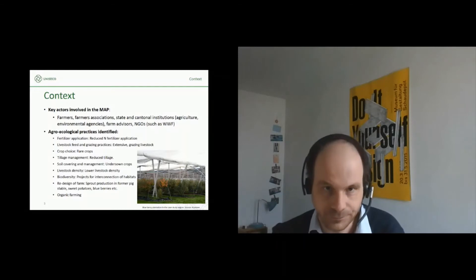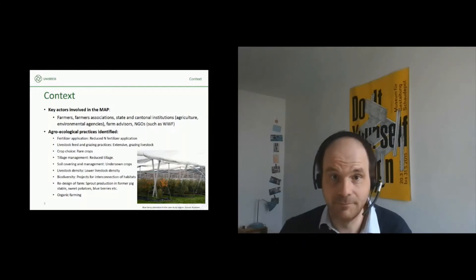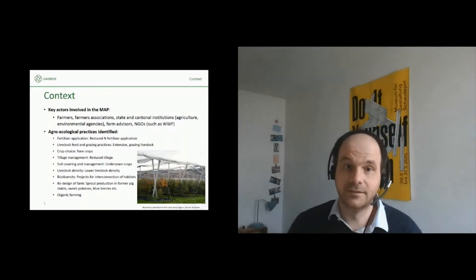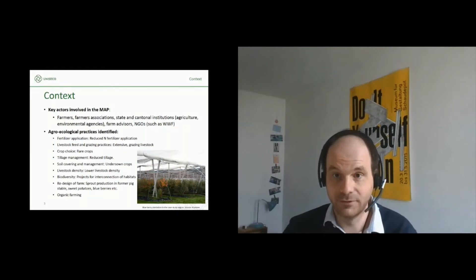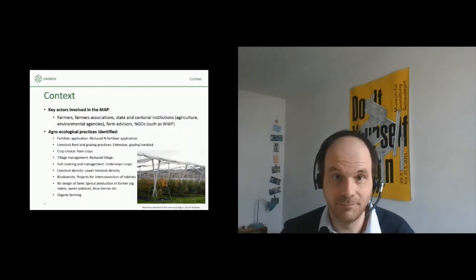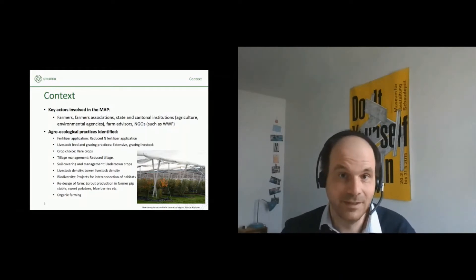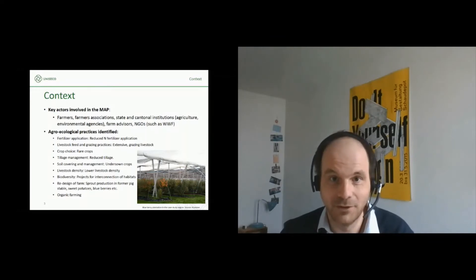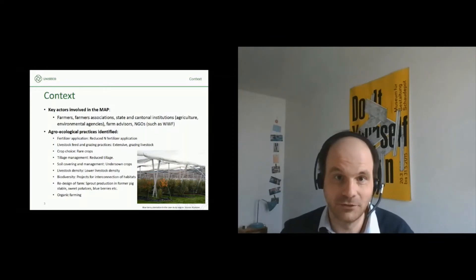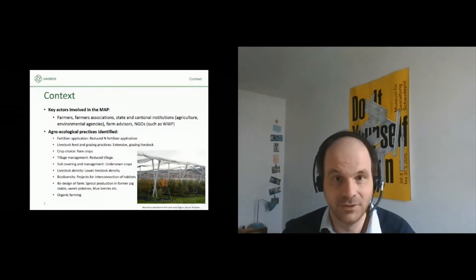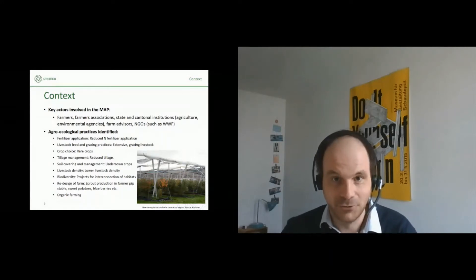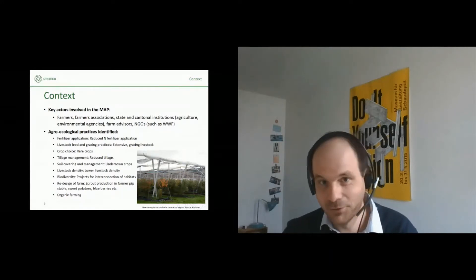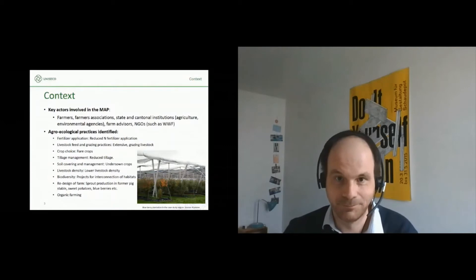We had interesting examples of redesign of the farm setup — for example, a pig stable converted to a sprout production. We also have former pig farmers now growing sweet potatoes, blueberries and so on.